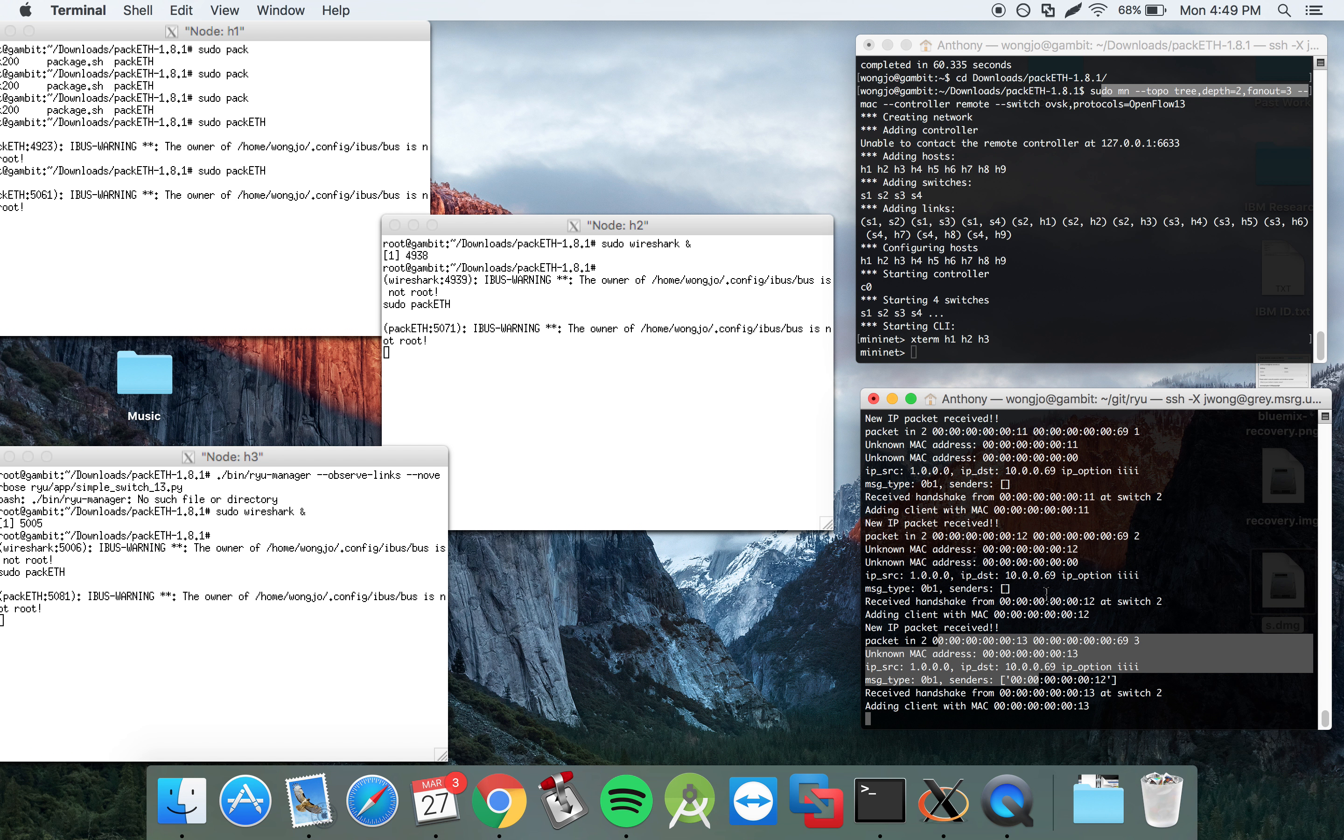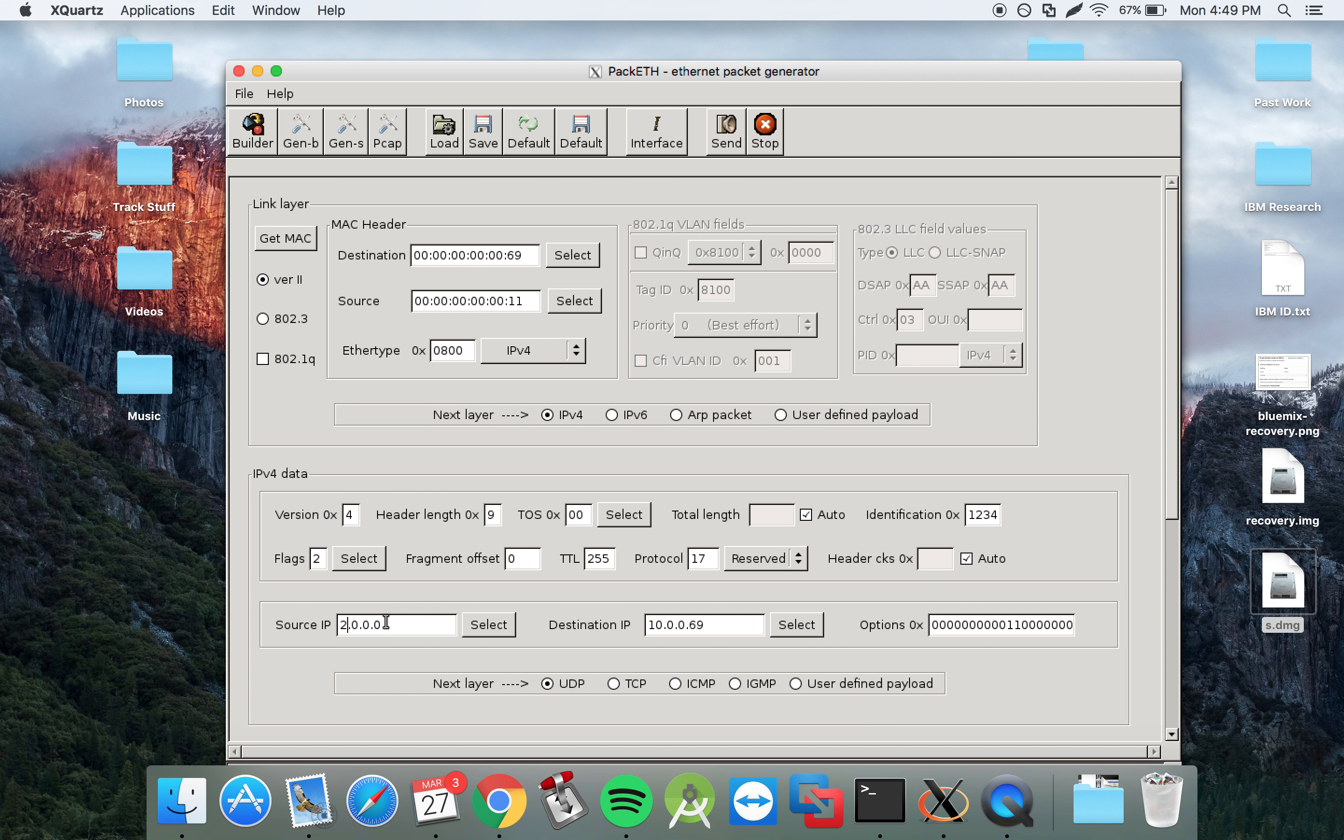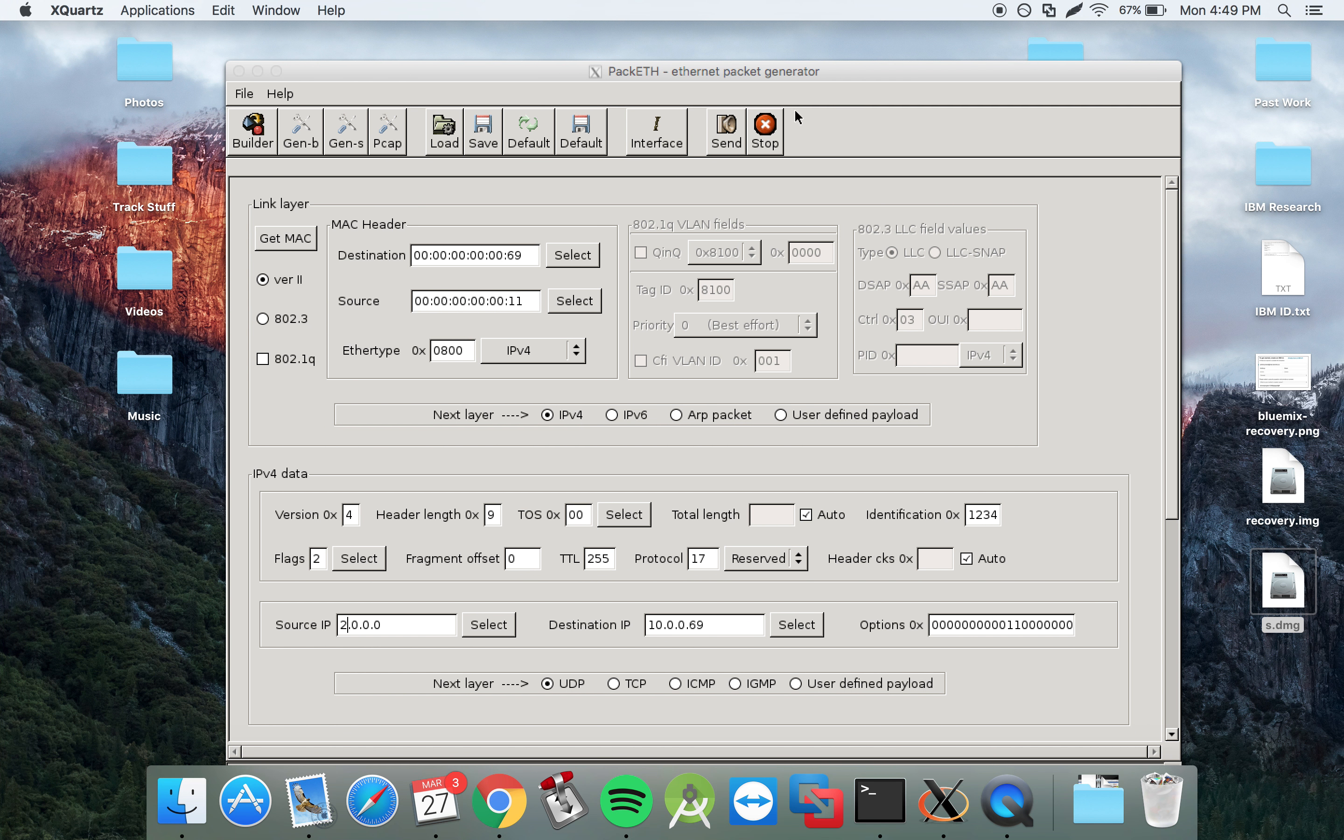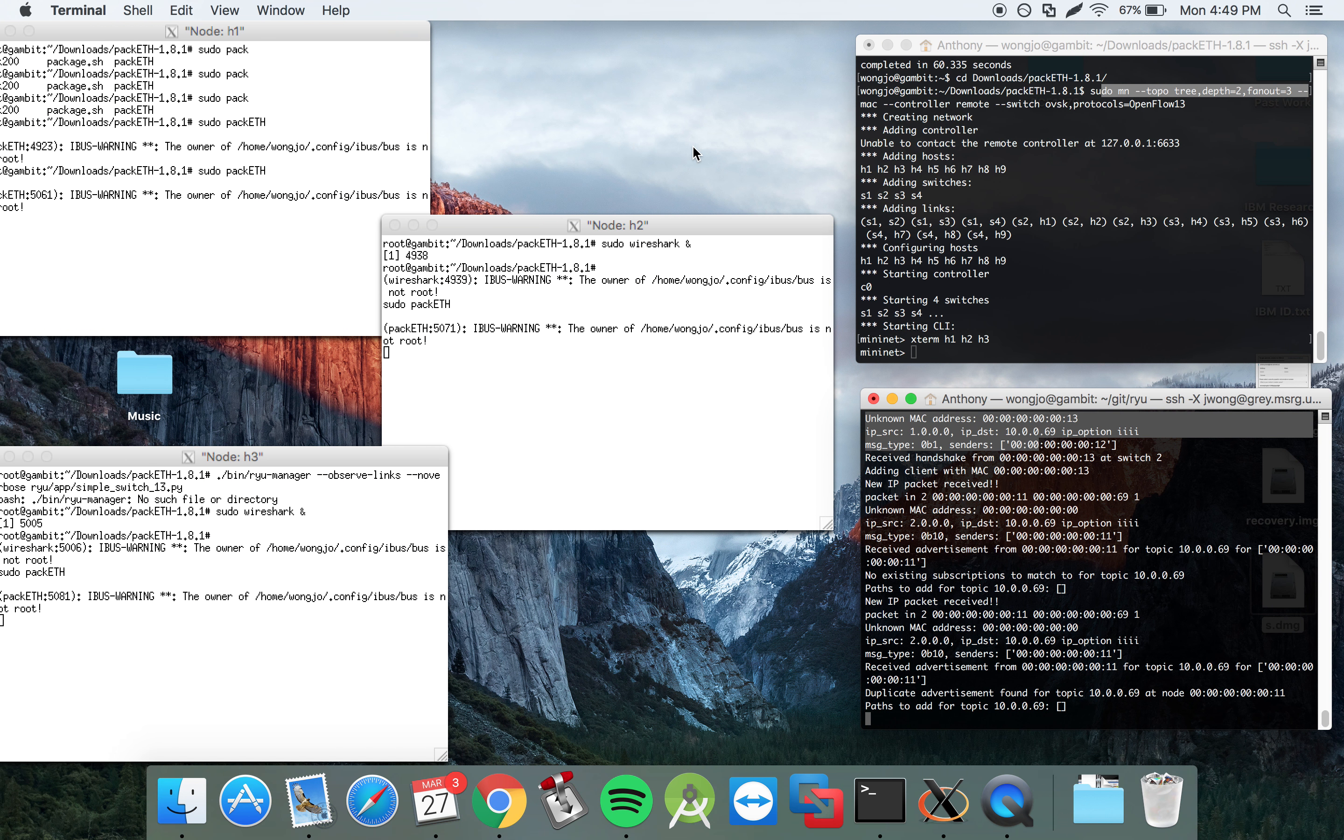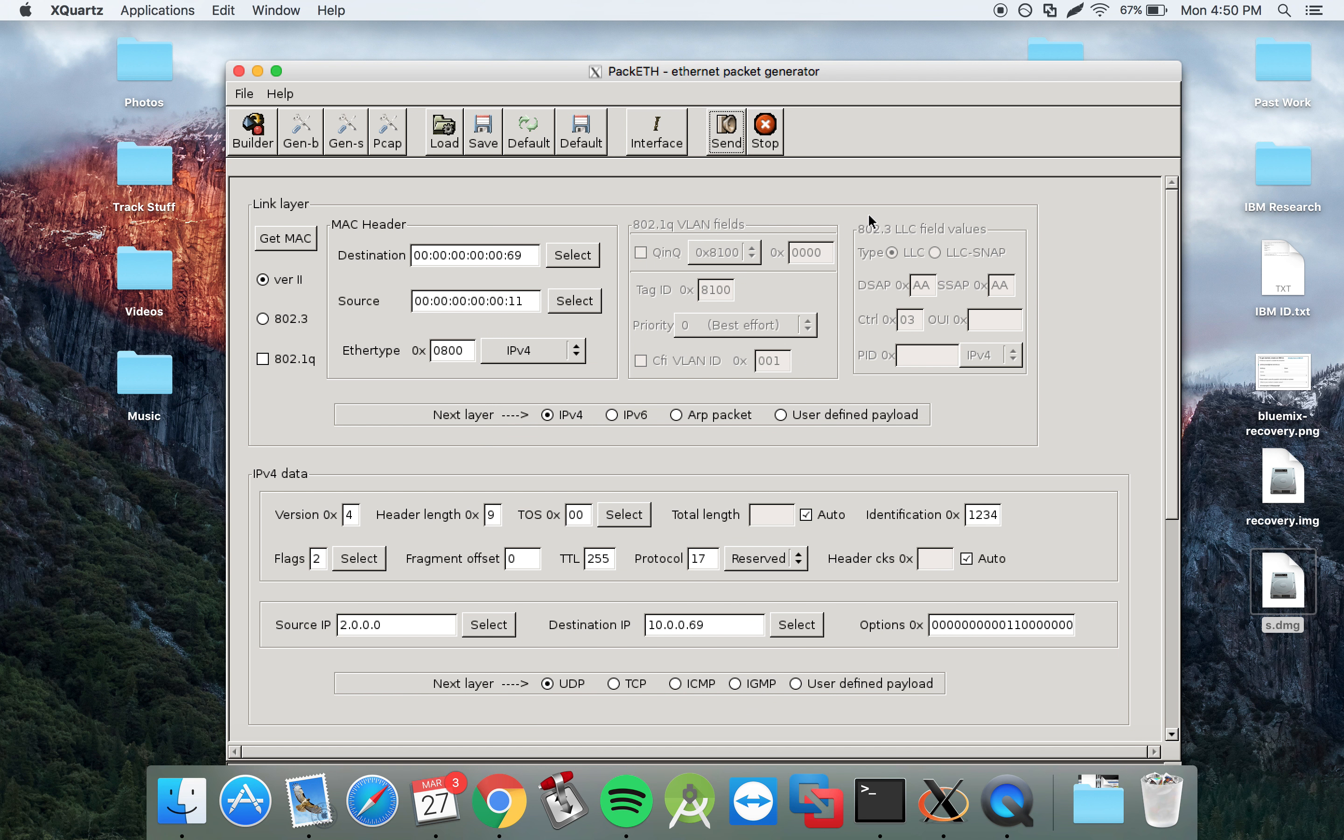So now what we'll do is that we'll try to subscribe and advertise. So host 1 will try to advertise by using a message type 2. We'll send that into the network. Got sent into the network.